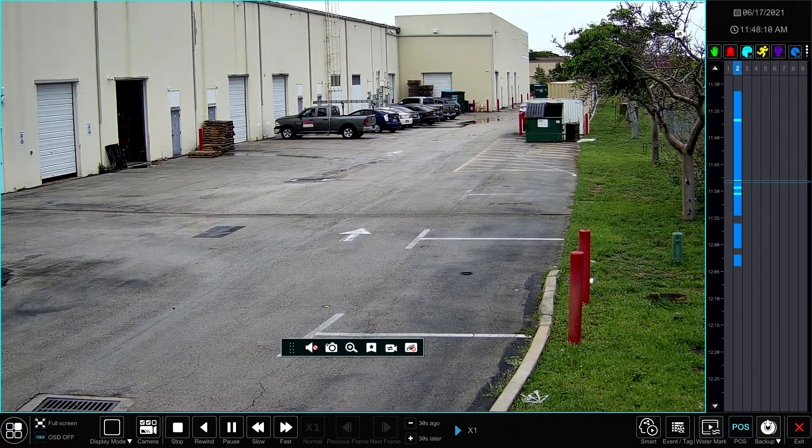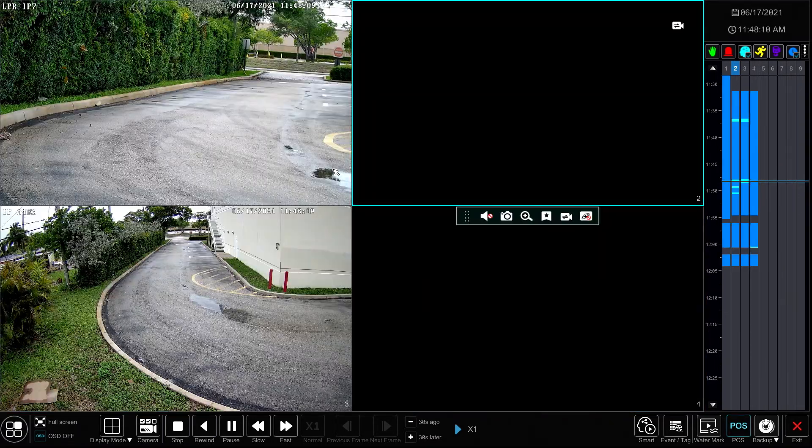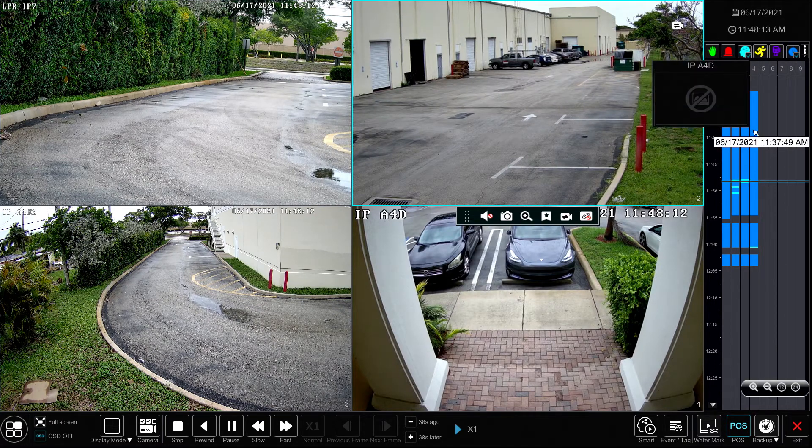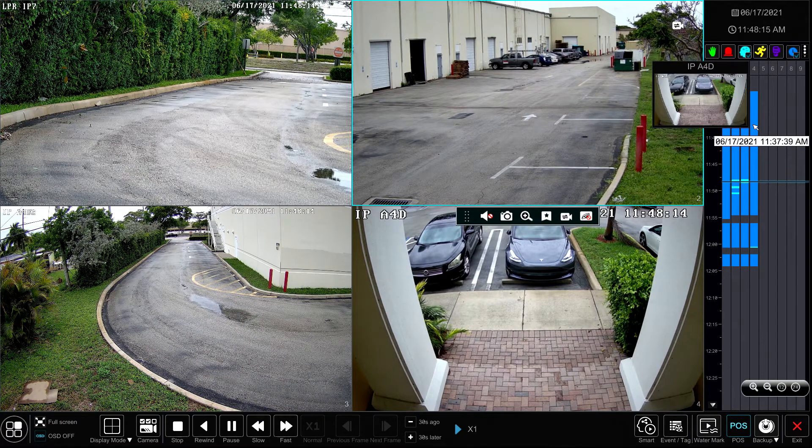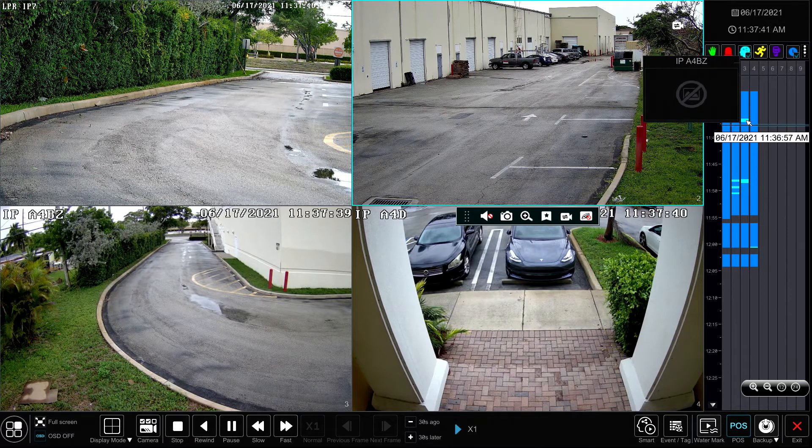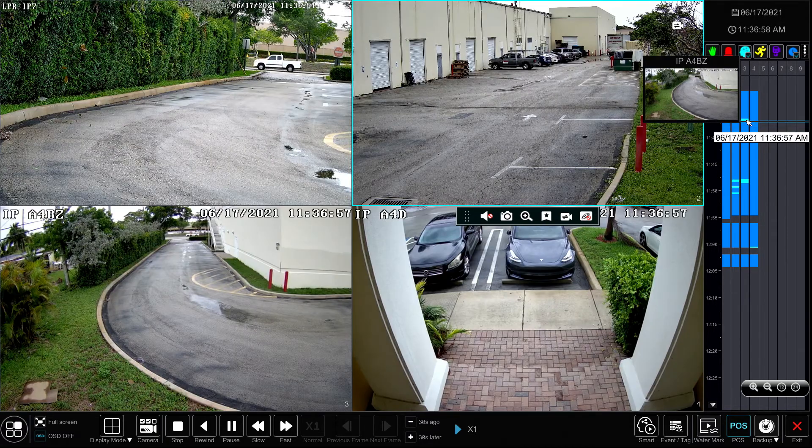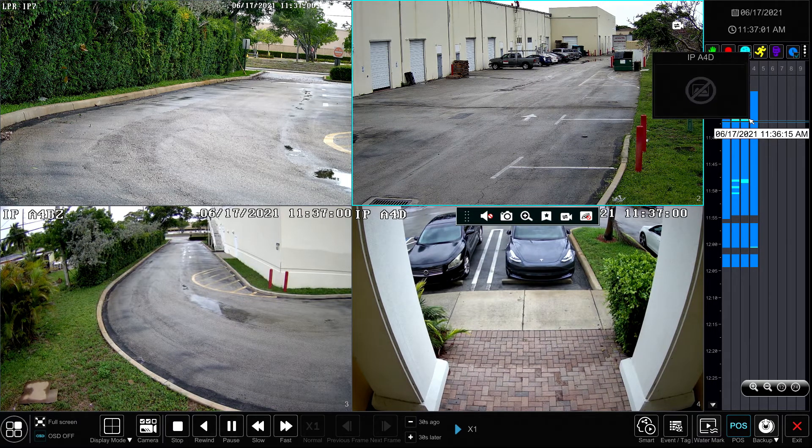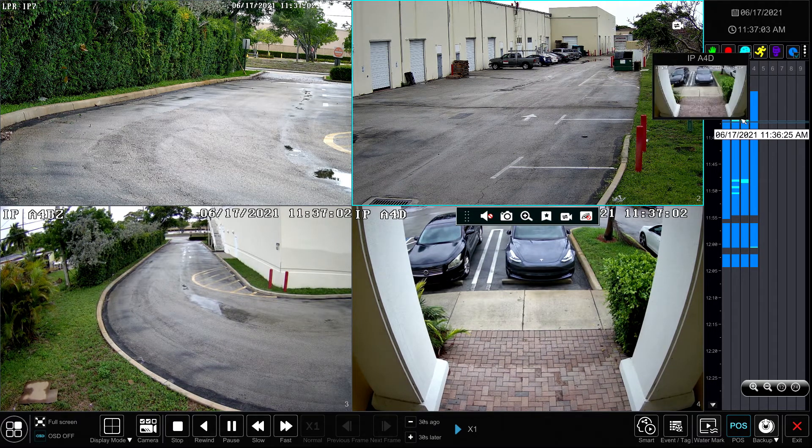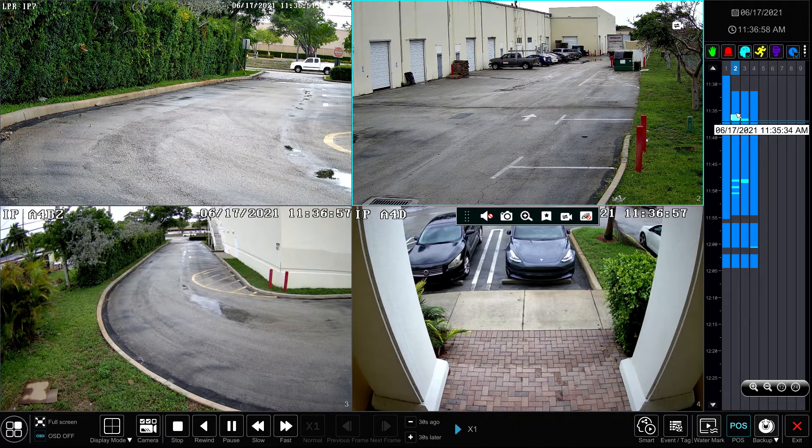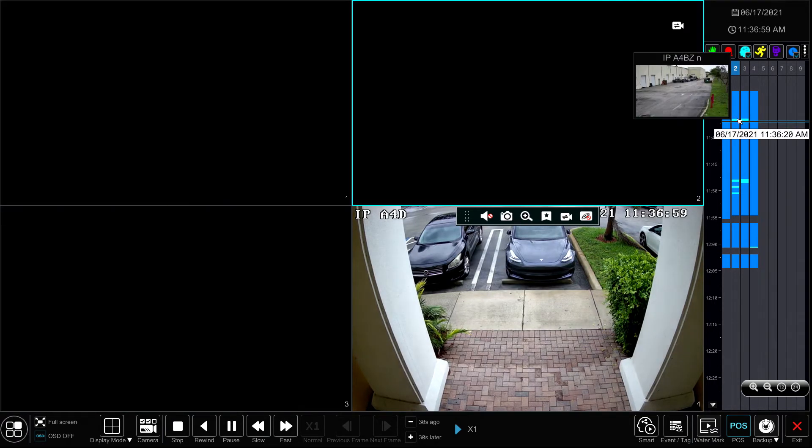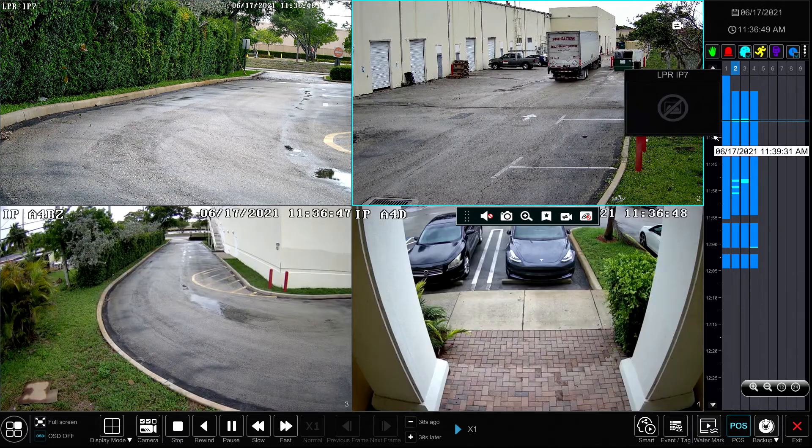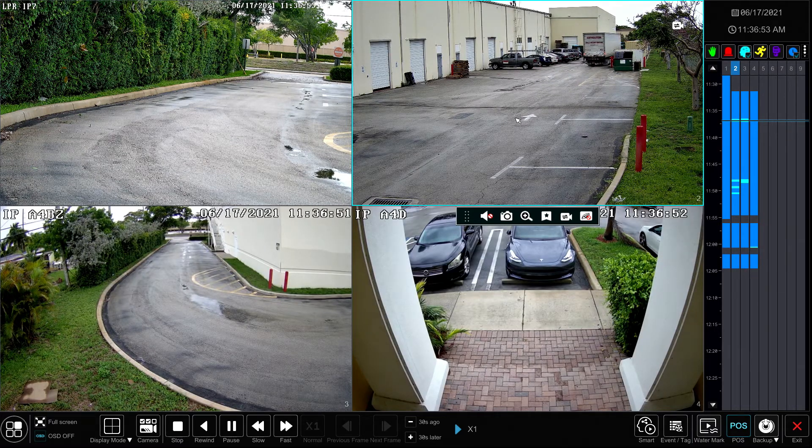And then we'll jump to another event, so we'll see what happened up here. That big truck went through the same area, so another AI object detection event in that overview camera.